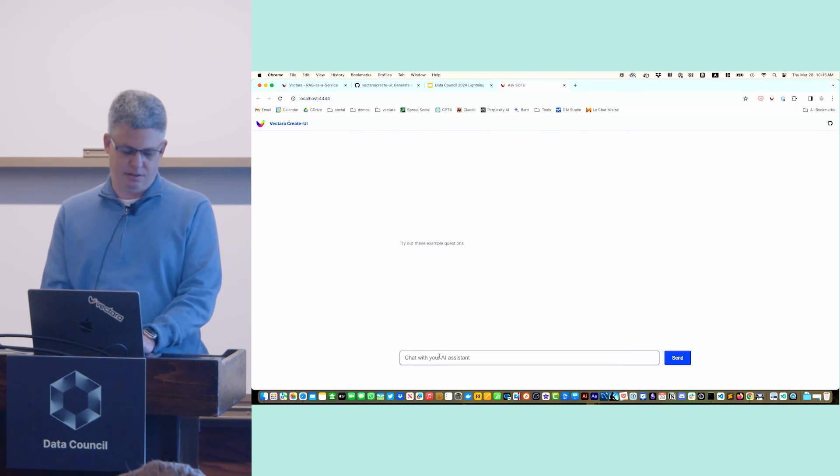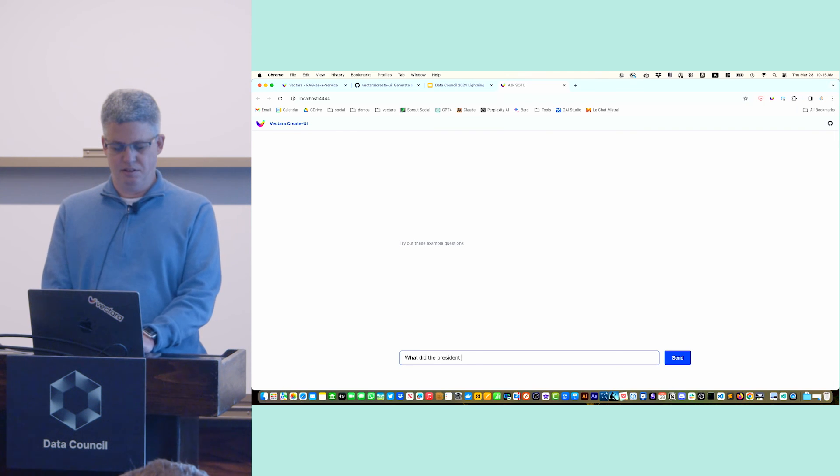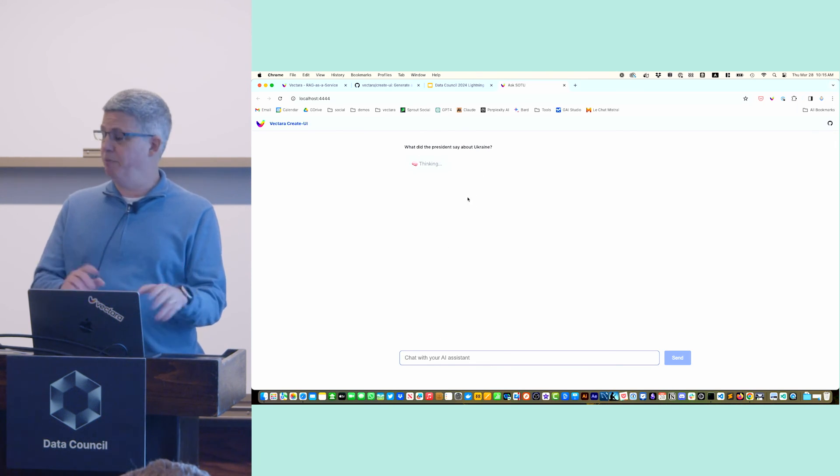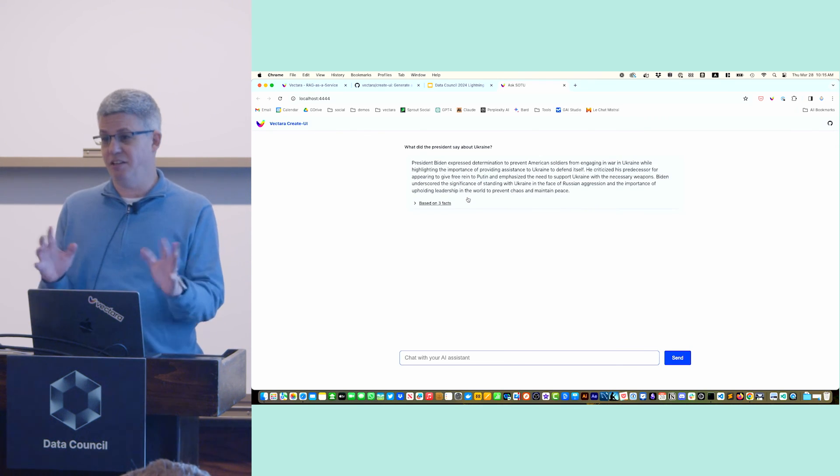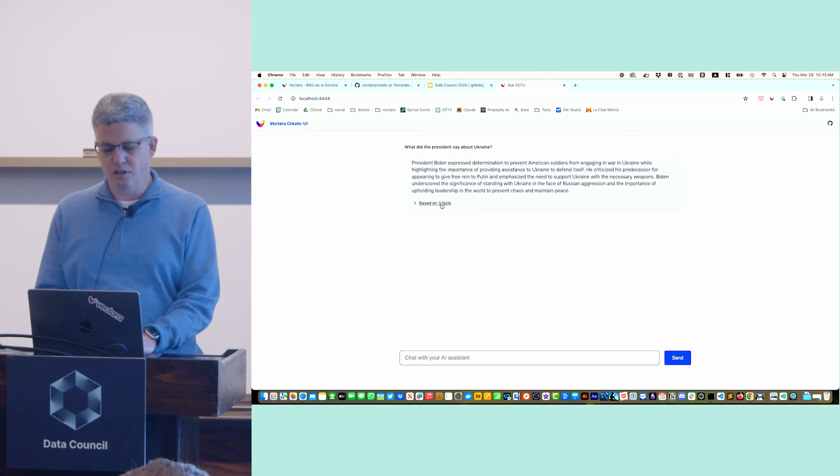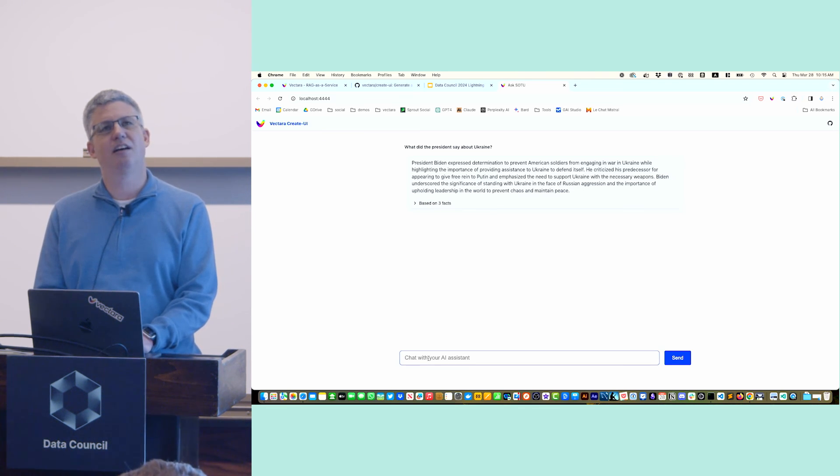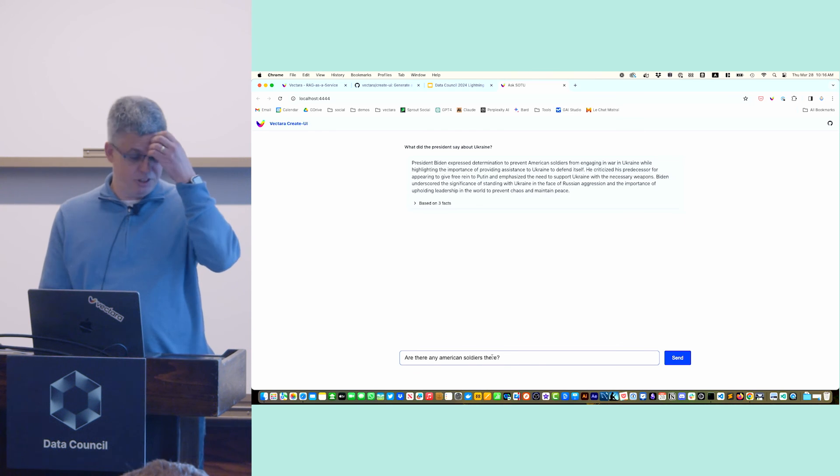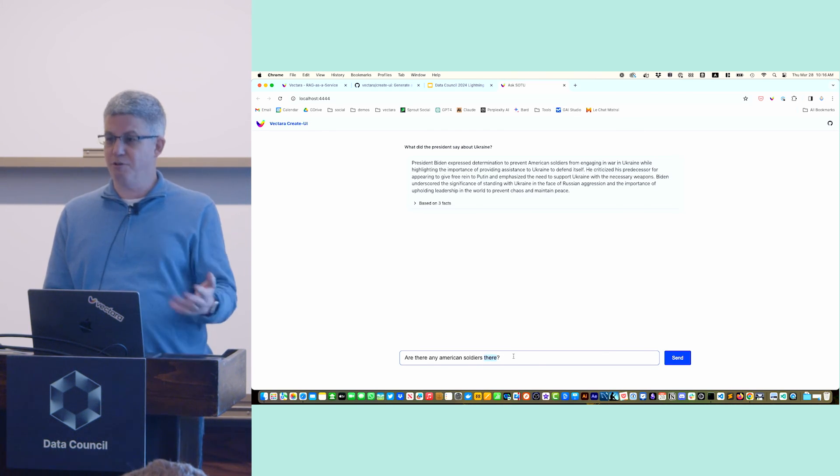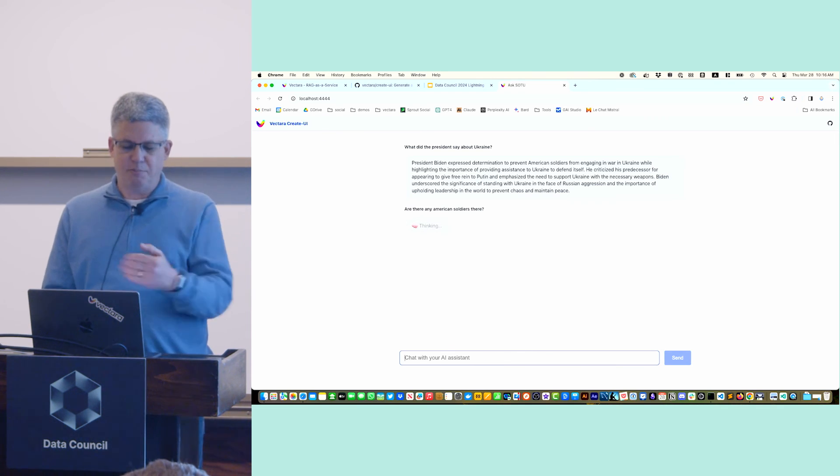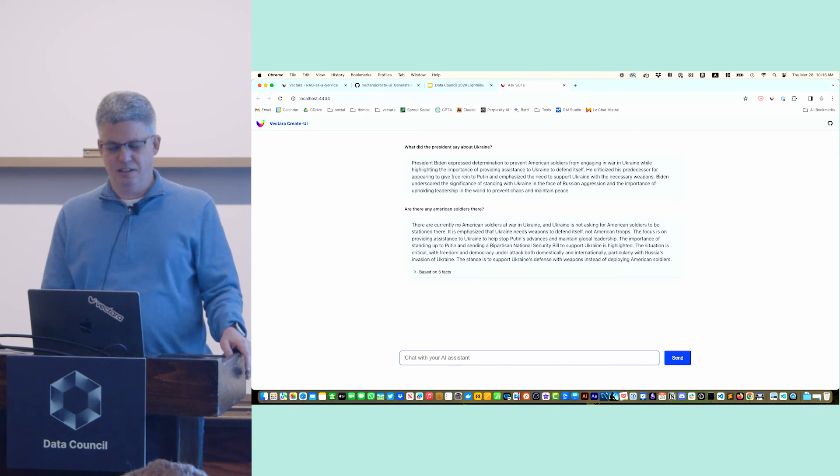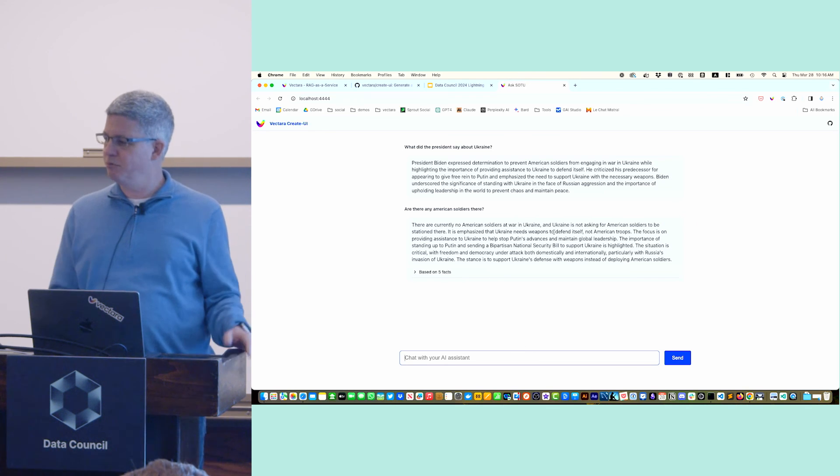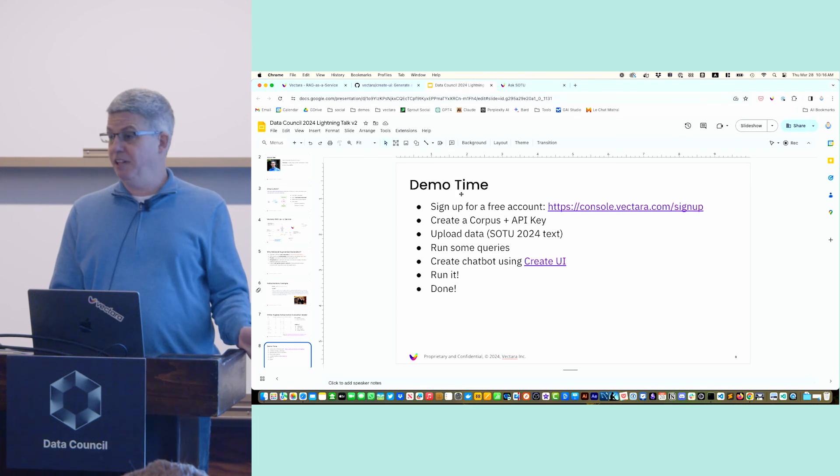Here it is, that's the app. I can do what did the president say about Ukraine? You get the same. This is now your app. You can host it anywhere you want. You can change it. The code is there in the folder, you can customize it. This just gives you a basic framework. You can do a follow-up question. Are there any American soldiers there? The nice thing about this follow-up question is there now should mean Ukraine. It has the context of this chat. It knows that the context and it works really fine.